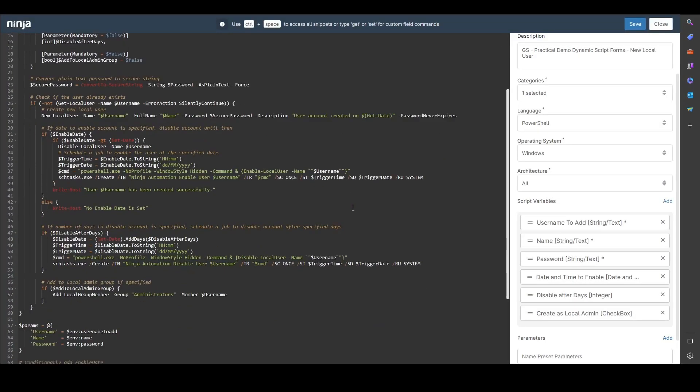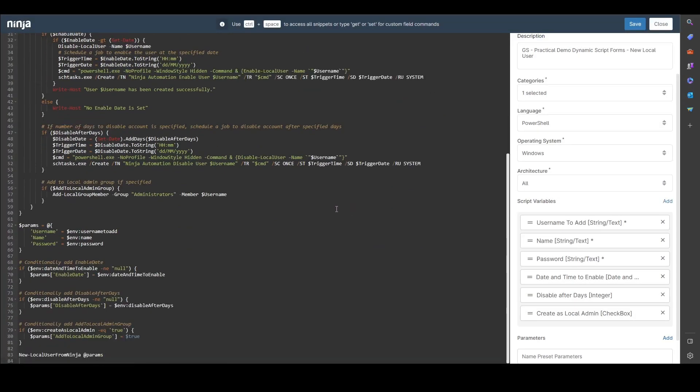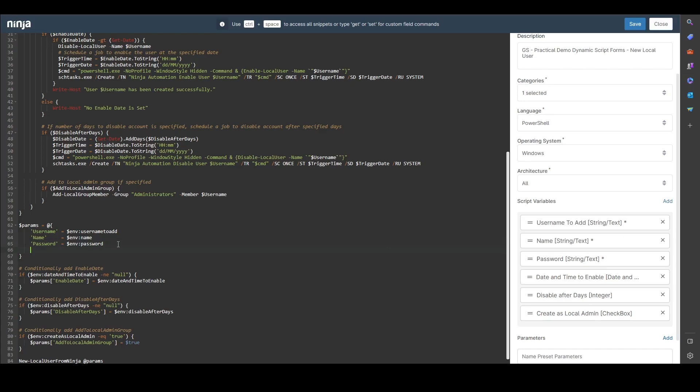You can see on the left hand side here if I just scroll down to the bottom, the way that we utilize these variables is with an environment variable and that's how they're referenced in the script itself. But don't worry, you don't need to remember what the syntax is for this.